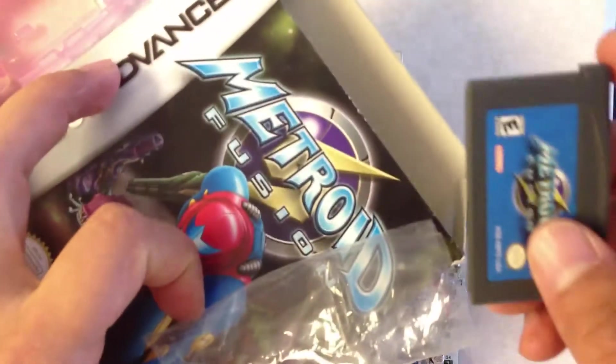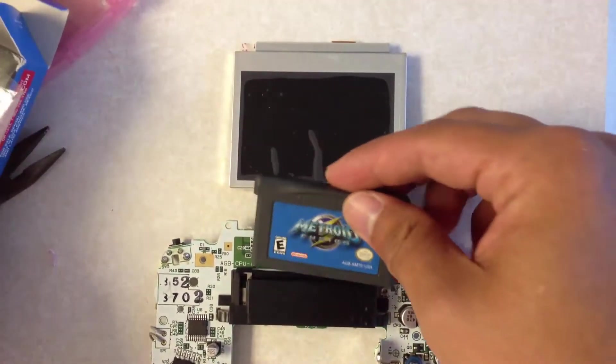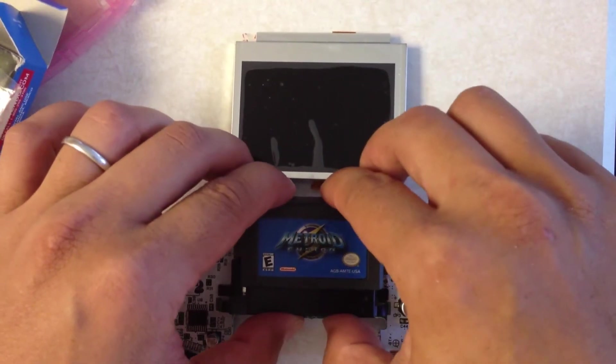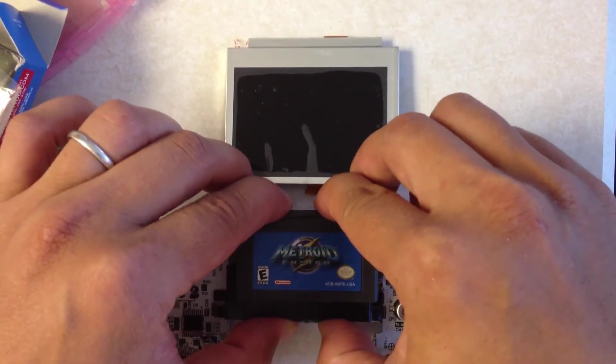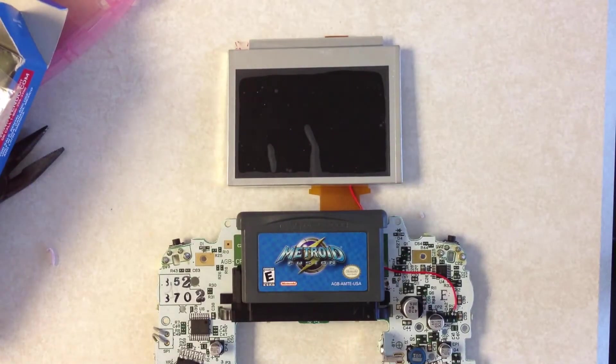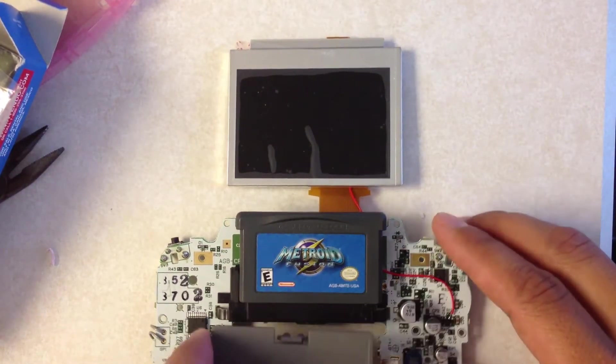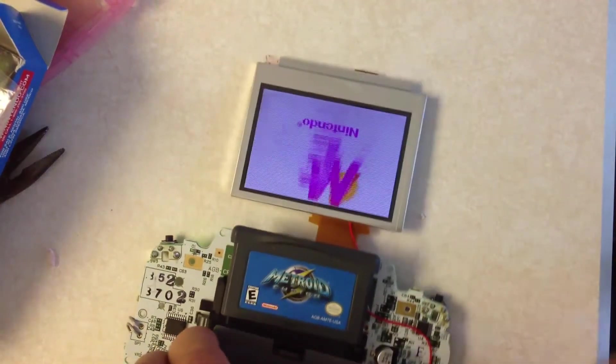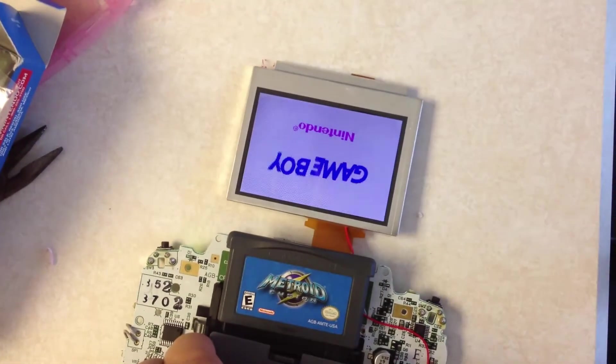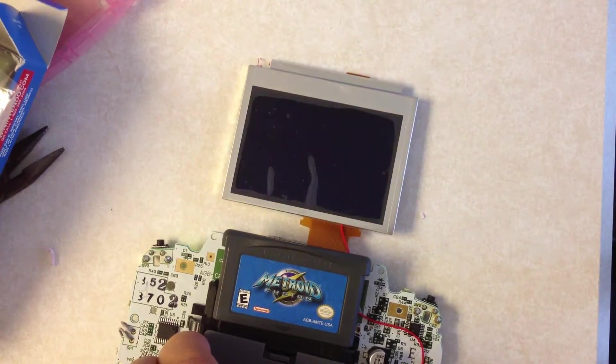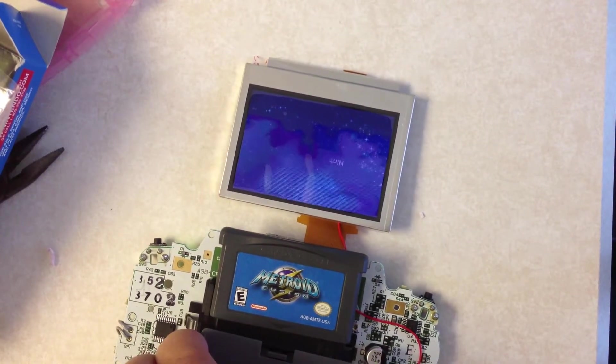We're going to test with Metroid. And we just want to make sure that the colors look okay.